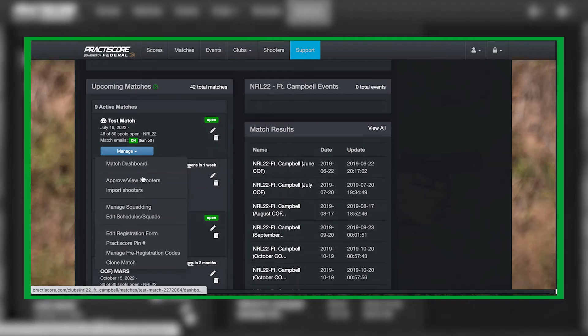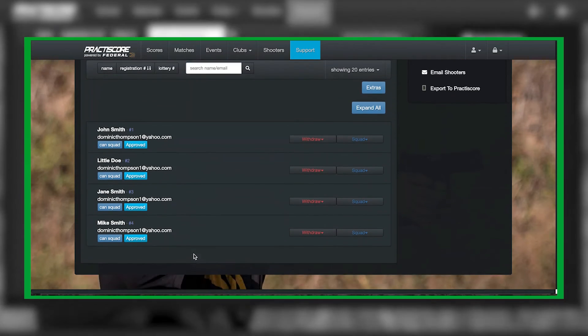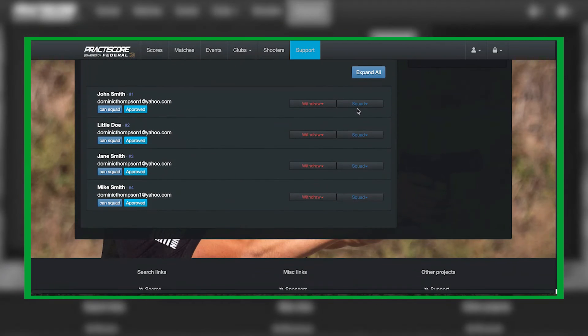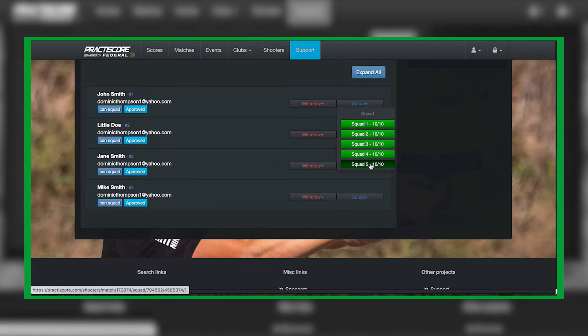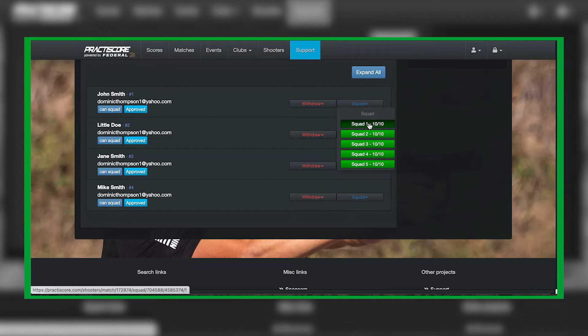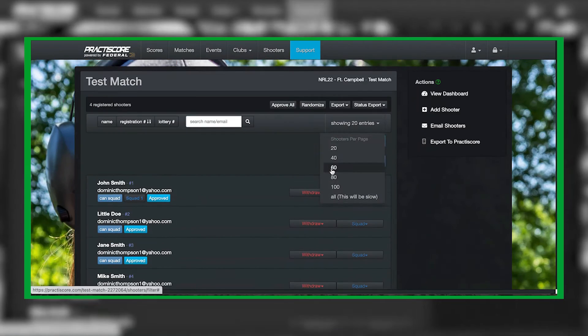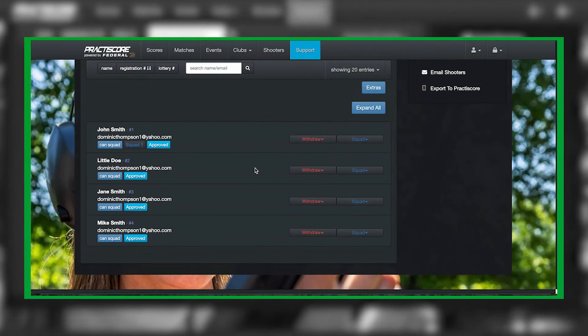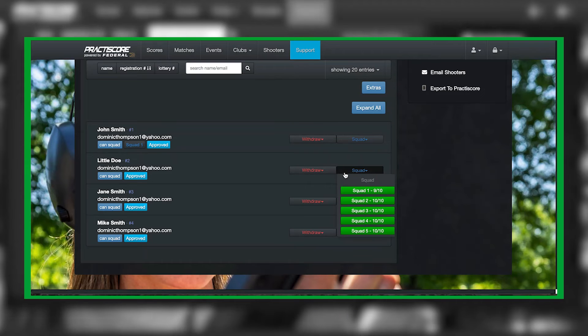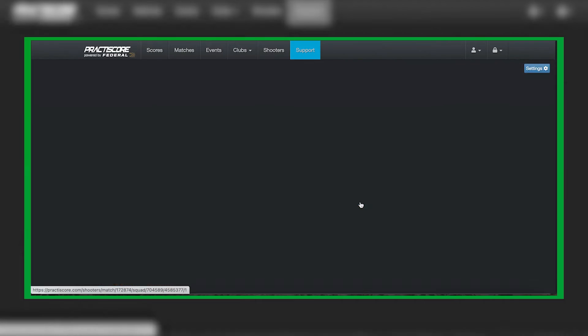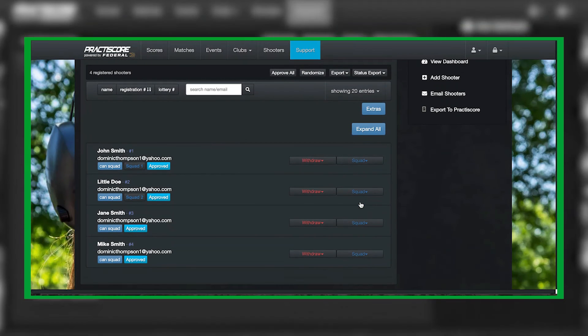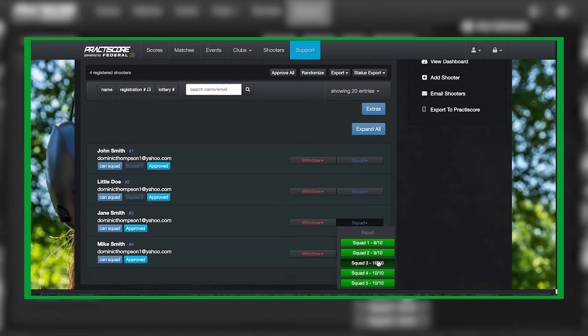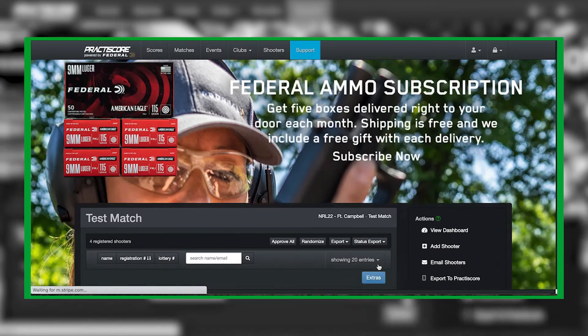And then right here on the drop downs, you can just select which squad you want them in. So let's say John Smith, we're going to go ahead and put John in squad one, and now it shows John in squad one. Put another shooter in squad two, and then so on and so forth.